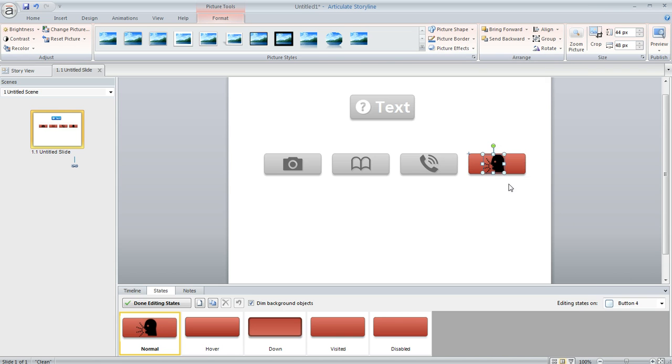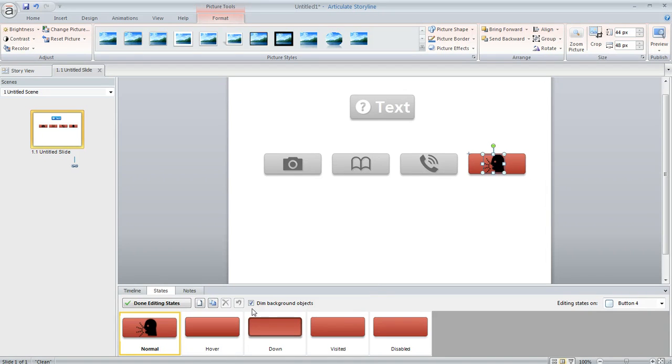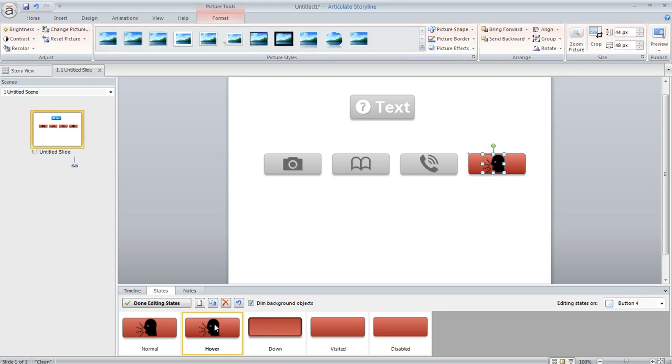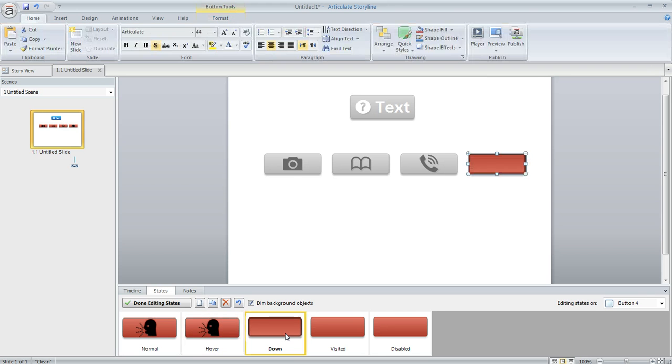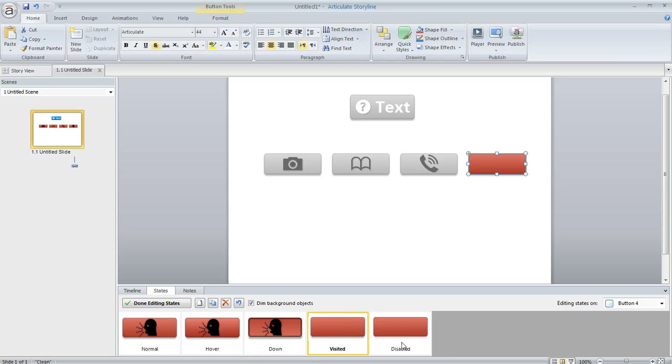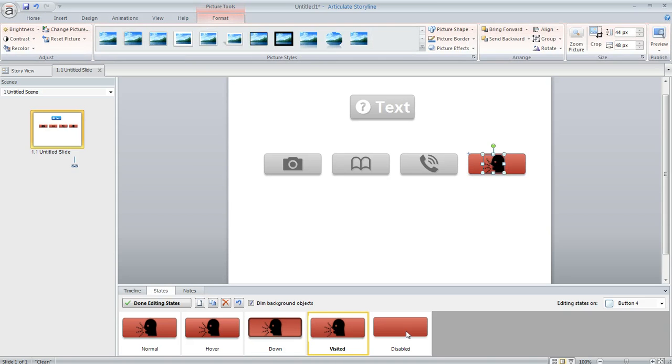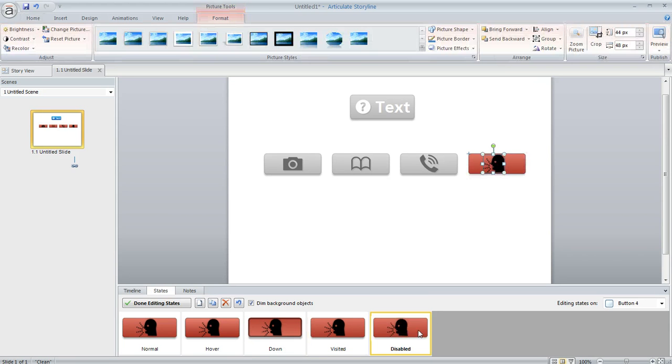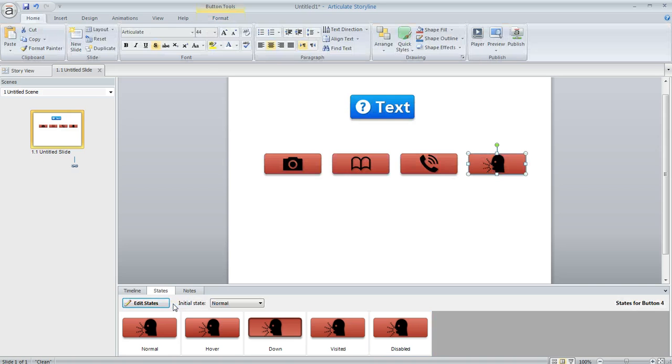And now that my icon is in place on the normal state I can copy it to the remaining states of my button. So I'm going to do a Control C here and then down here in my States panel I'm going to choose the hover state. Do a Control V to paste it and then I'm going to do the same thing for the remaining states here. Just do a Control V on each of them. And when I'm all done I can click done editing states.